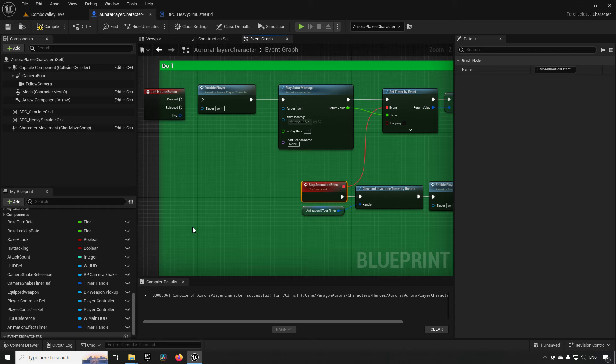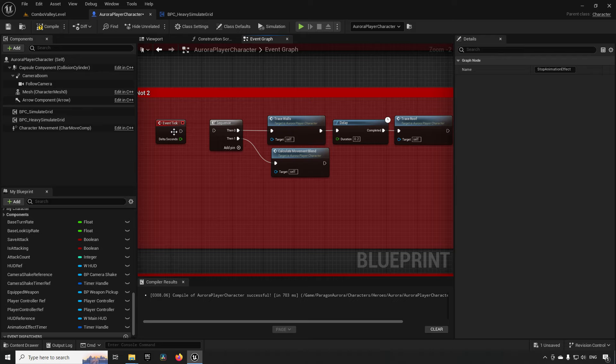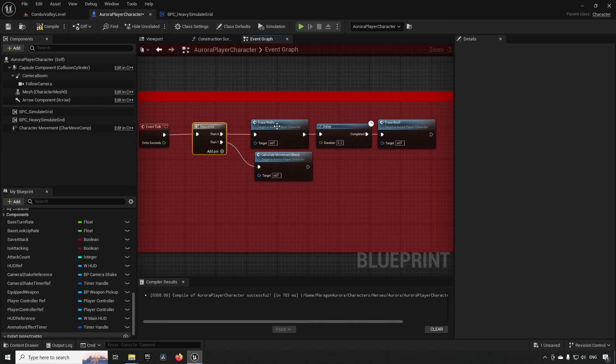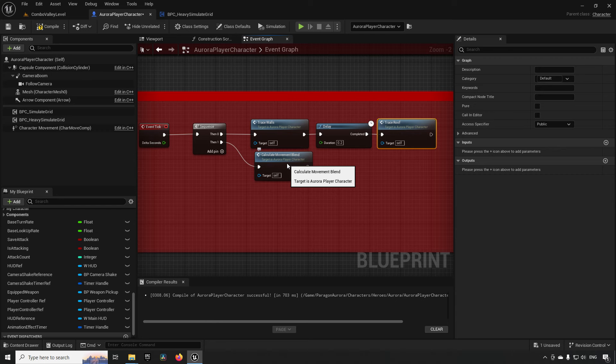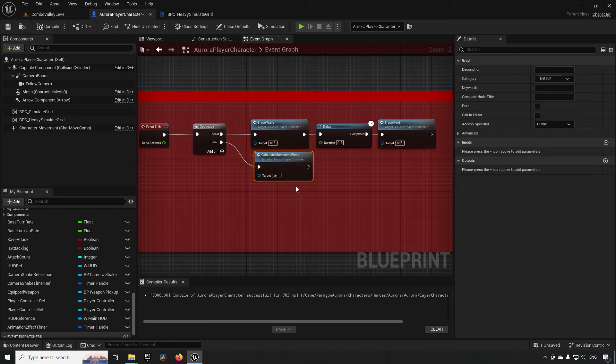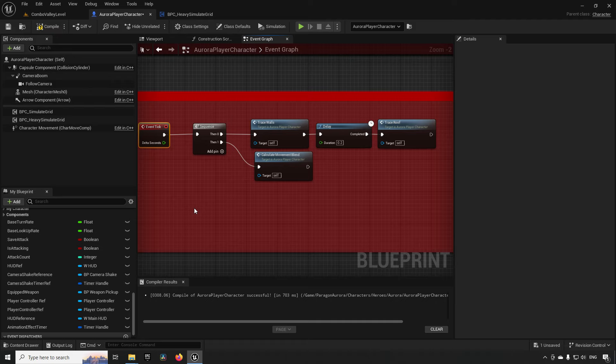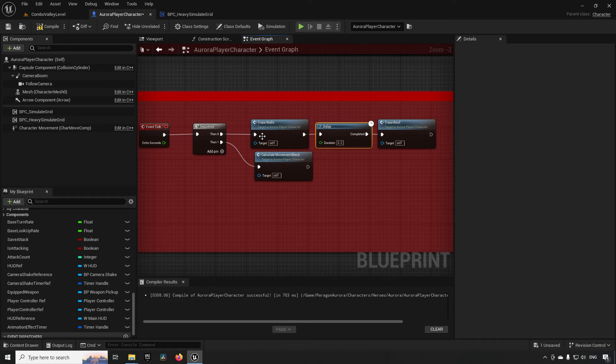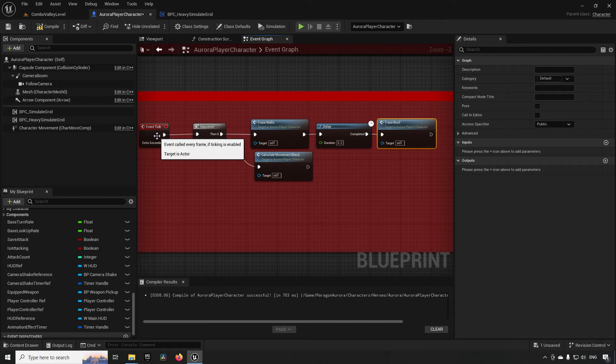So another example I see sometimes is you have code like on tick, and then you have something like a sequence, and then you have some code here. In this case, we're running some trace walls, then we have a delay, and then after that we run a roof trace, and after that we calculate some movement blends and stuff like that. So this, in my opinion, is a bad approach, because you have a tick, which is supposed to happen, in most cases, on every frame that's being rendered in the game. This is completely opposite to how a delay node works, because a delay node is something that's set for a fixed time and then runs on code, while event tick can be variable depending on how your computer is performing currently and whatever it's doing. So this can go up and down a little bit. So having a delay node in tick is a really bad idea.